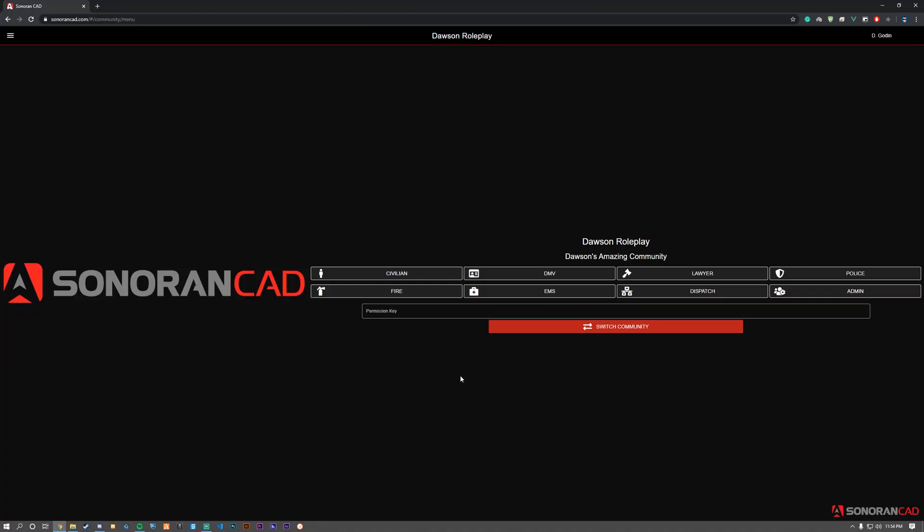Welcome to the installation tutorial of Sonoran CAD's brand new plugin framework. We'll be installing the framework that powers plugins that interact with the API within Sonoran CAD.